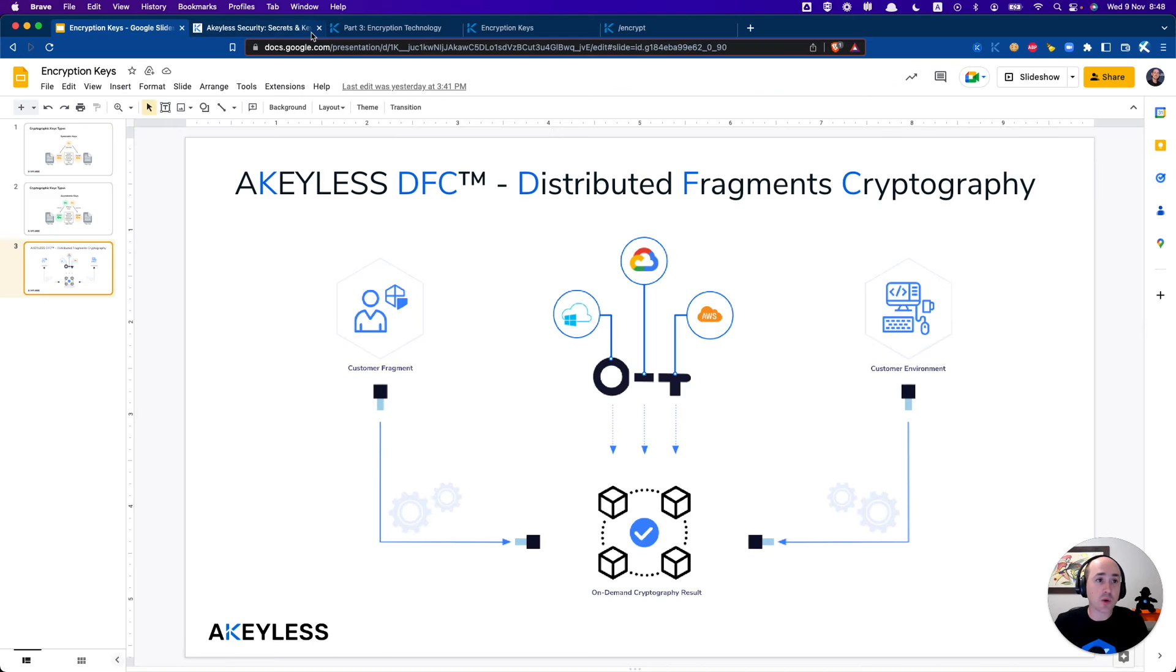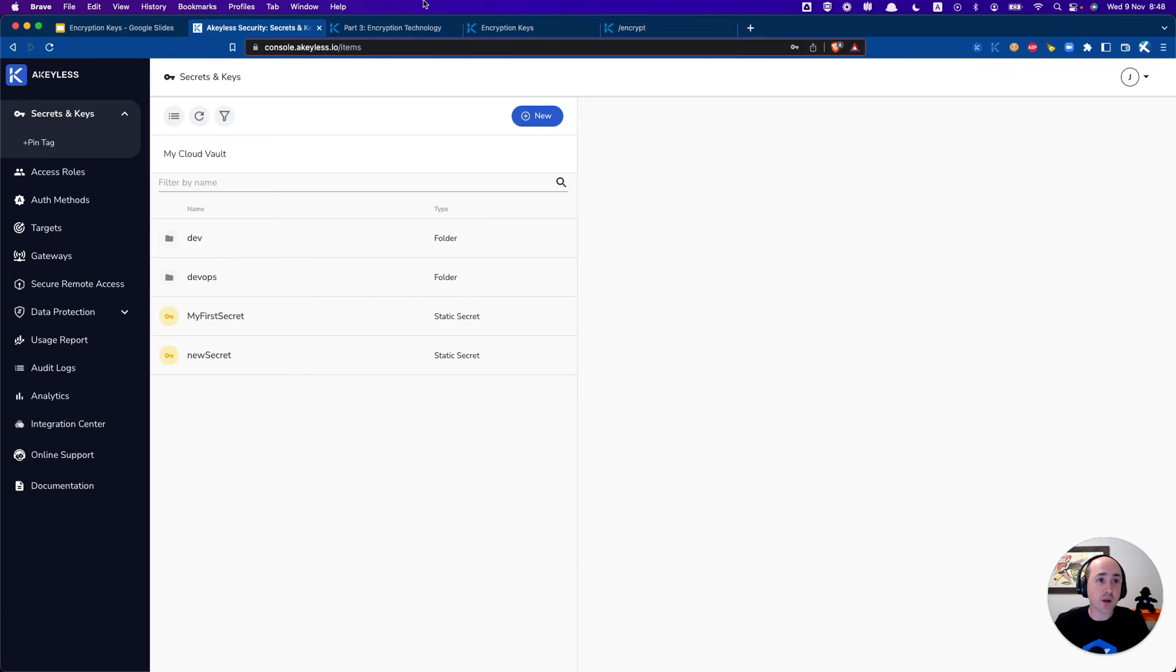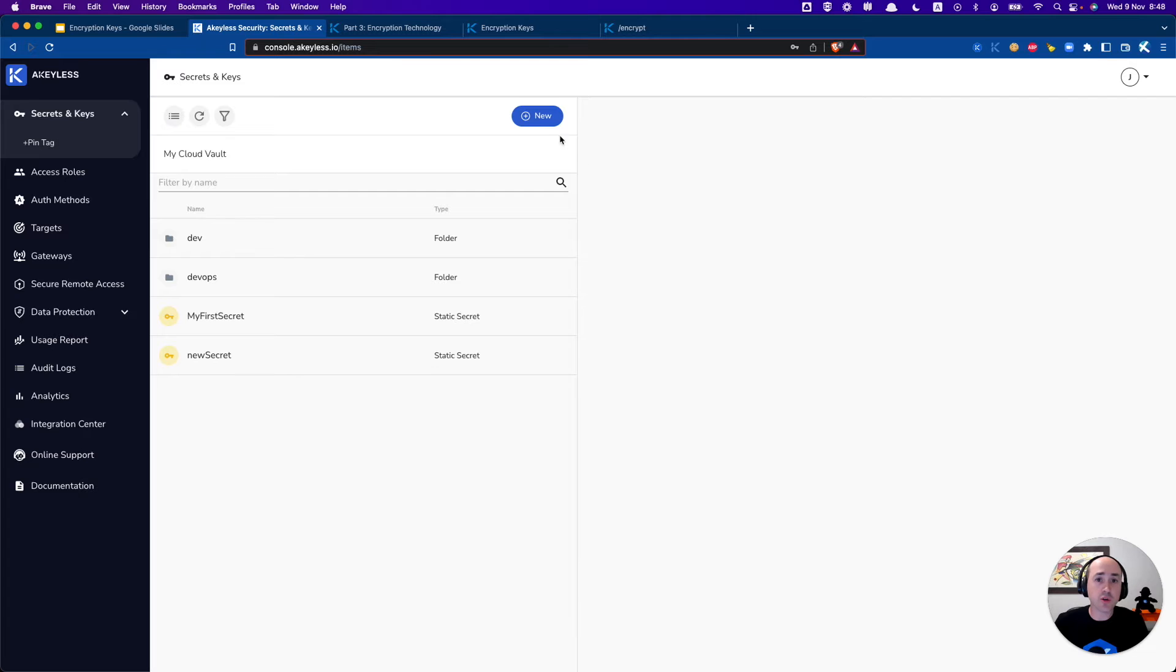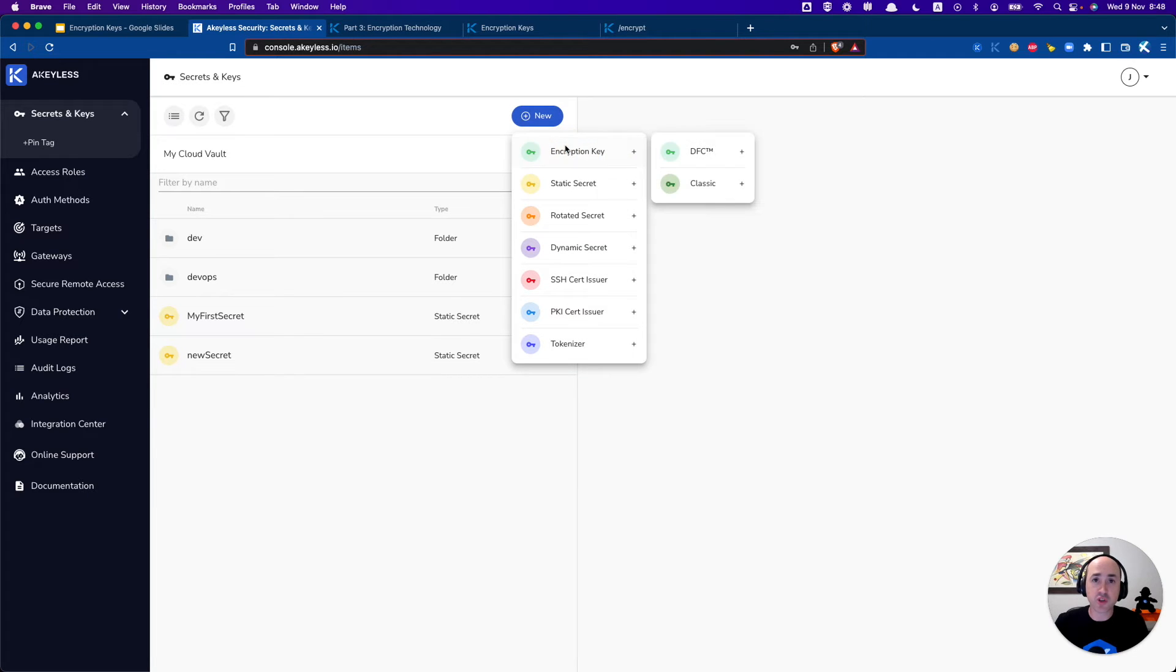Okay so let's go ahead back into our console here and what we're going to do is get started by creating an encryption key from the UI.